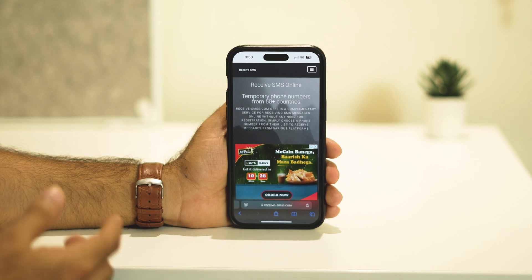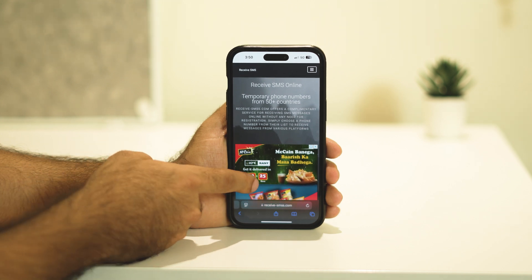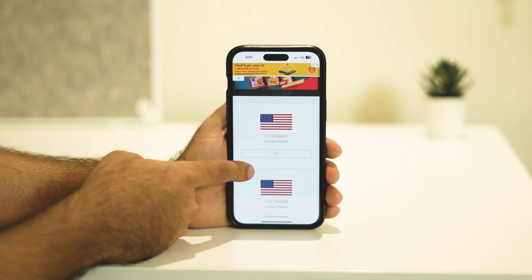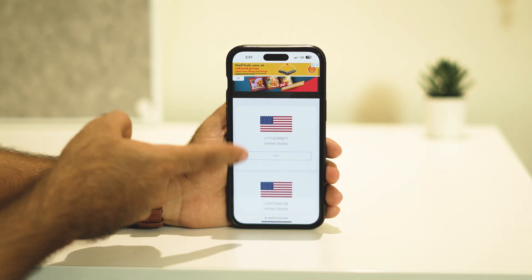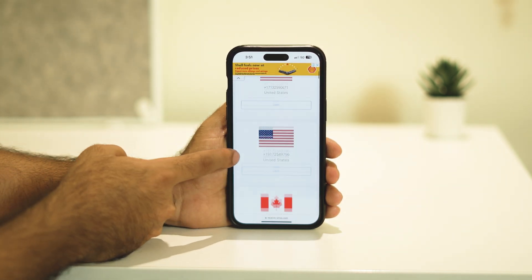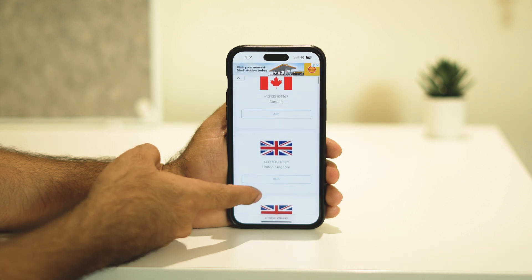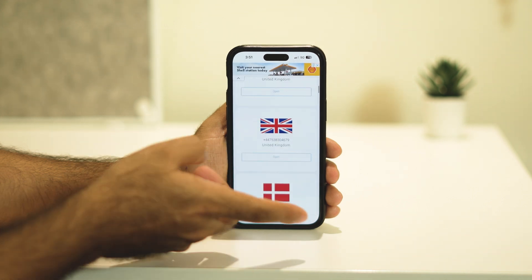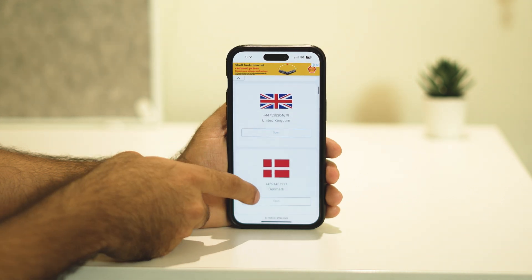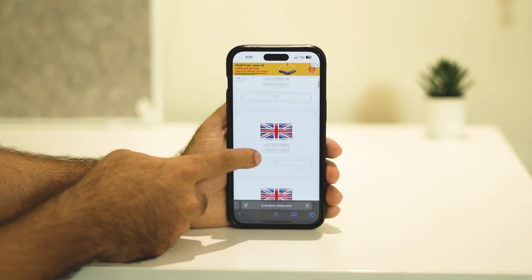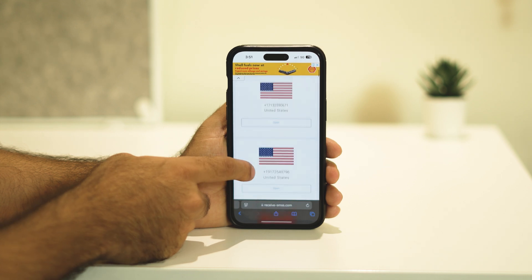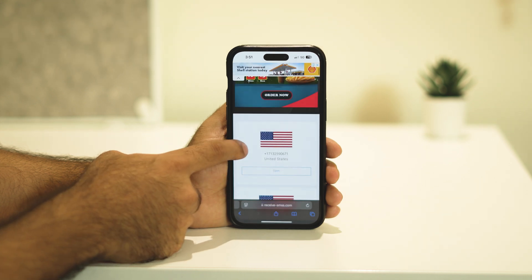Just keep scrolling down and you can see we have numbers for United States, Canada, United Kingdom, and many more countries including Denmark. I'm going to select one random number — let me go over here and tap on this one.